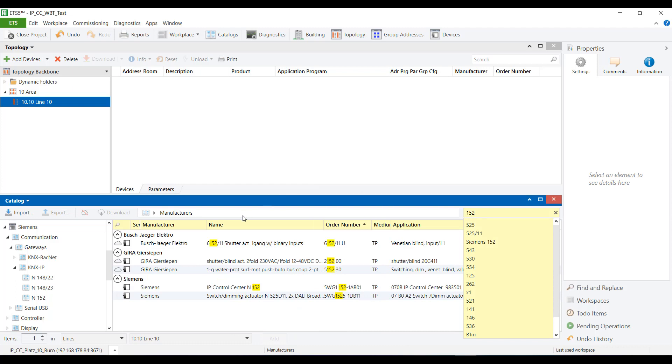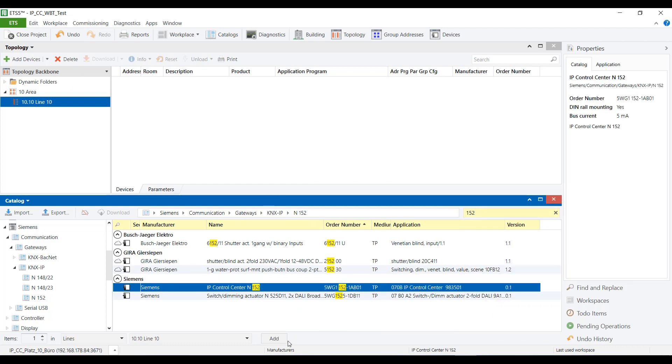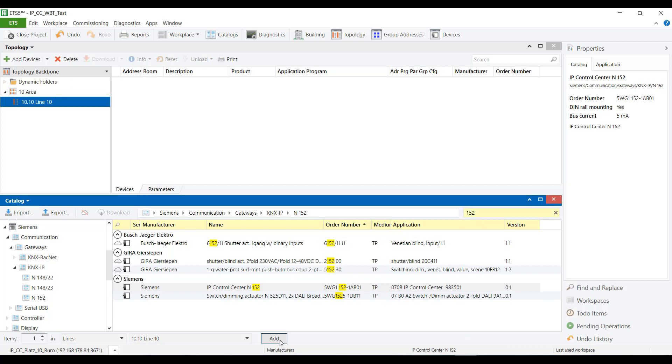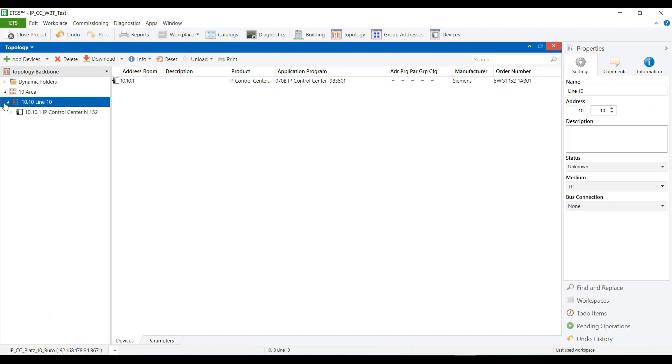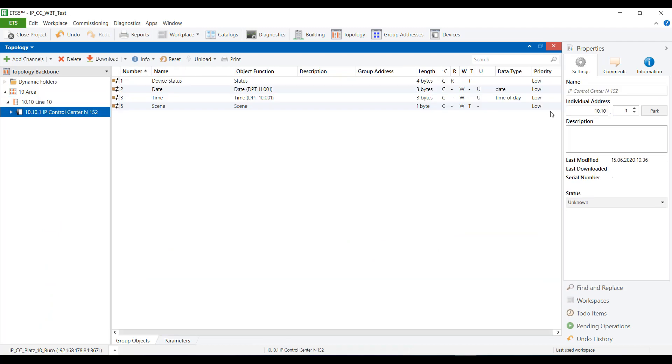The device is inserted into the ETS project with a physical address according to the applied topology. The device can also be assigned a different free physical address that matches the project topology.